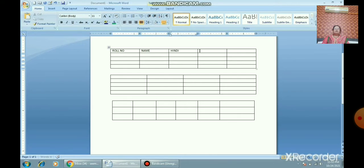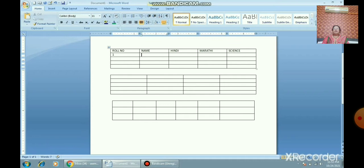Now, how to enter data in the table. I will write roll number, name, and three subject marks. Take the mouse pointer and click on a cell, or use the Tab key to move between cells. You can go to the previous cell using Shift+Tab. Click on a cell and use the keyboard to enter data.